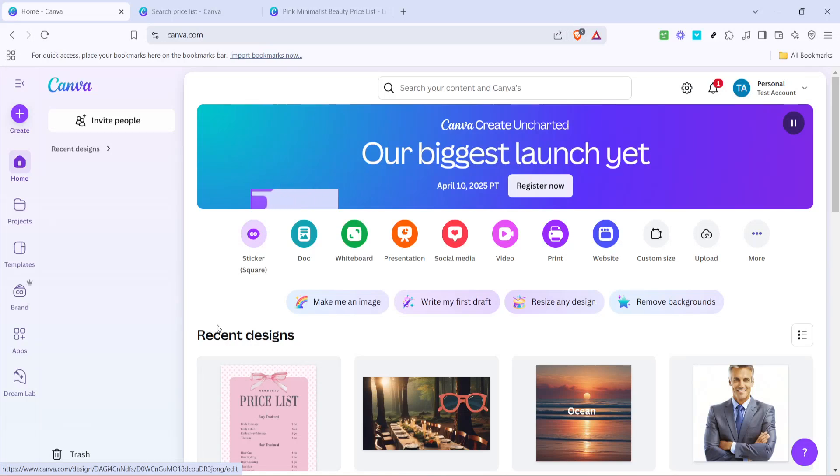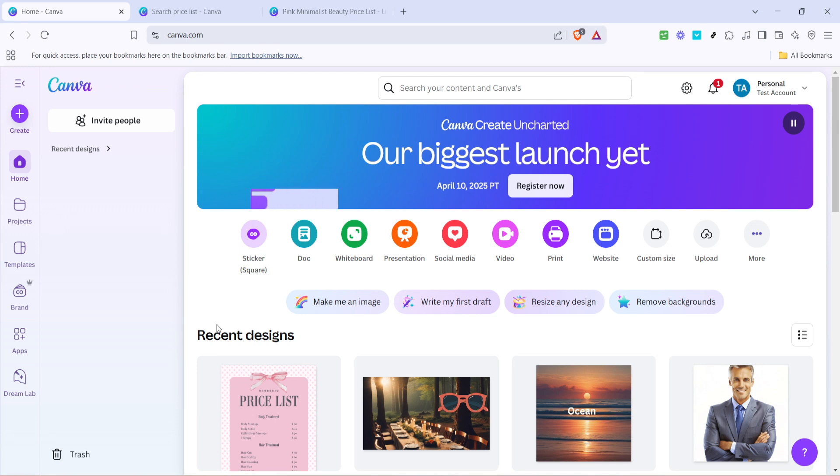In today's video I'm going to teach you how to create an eye-catching and professional price list using Canva in just five minutes. Whether you're a small business owner, freelancer, or simply need a price list for an event,